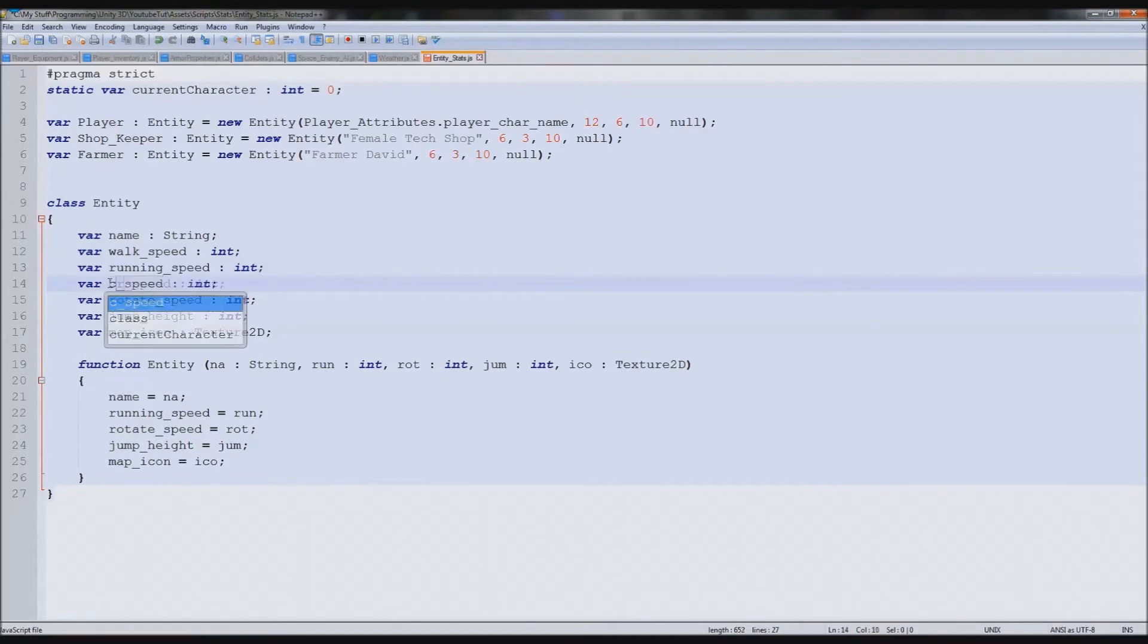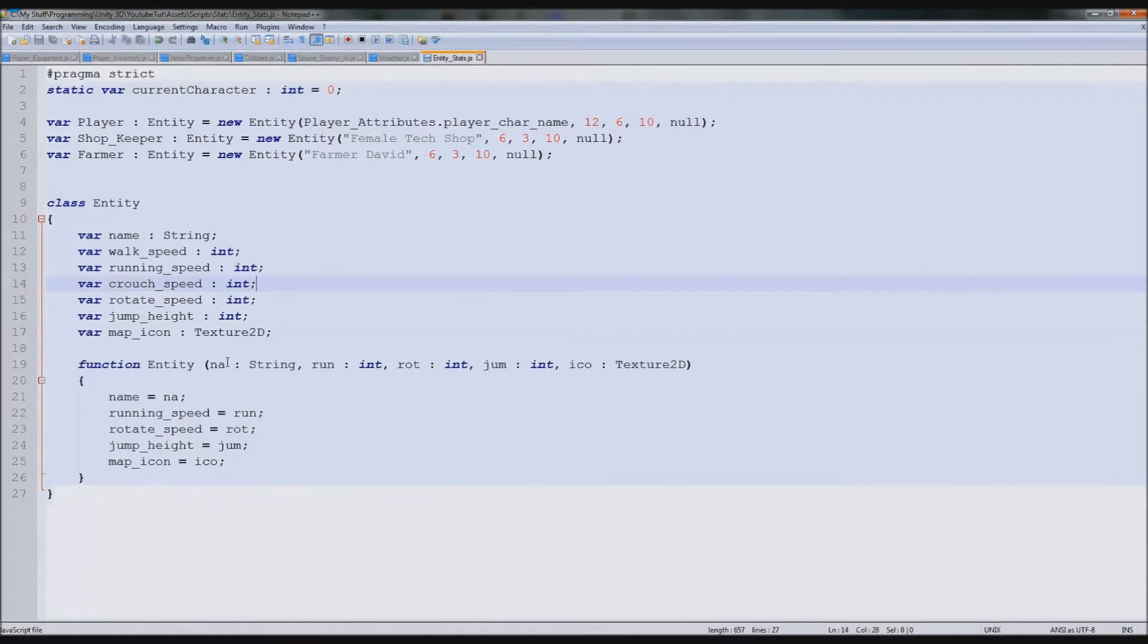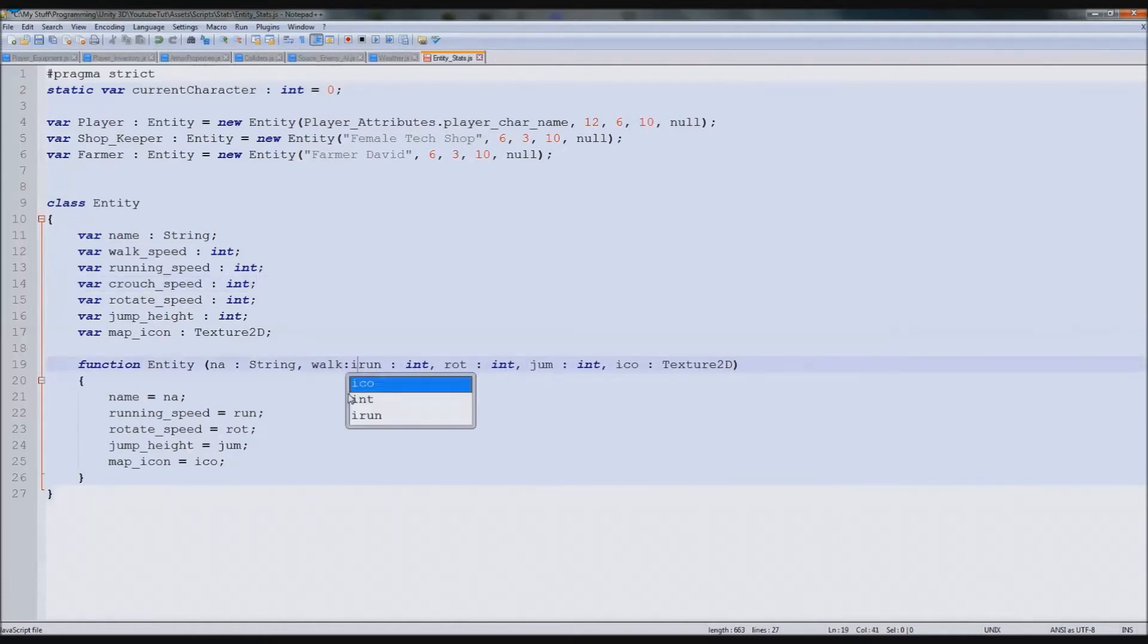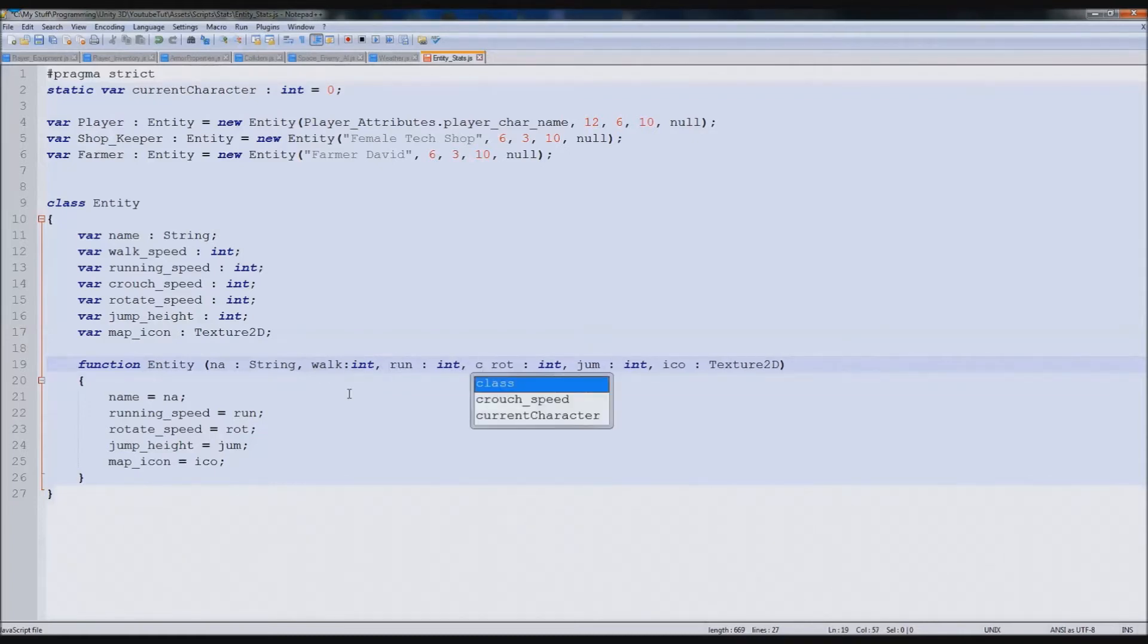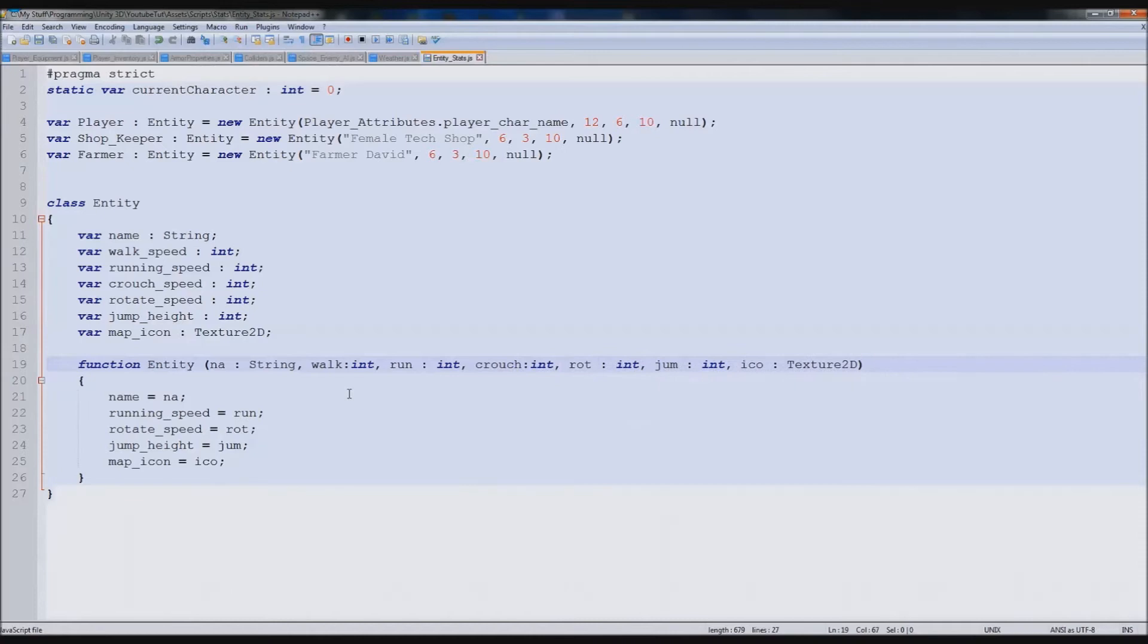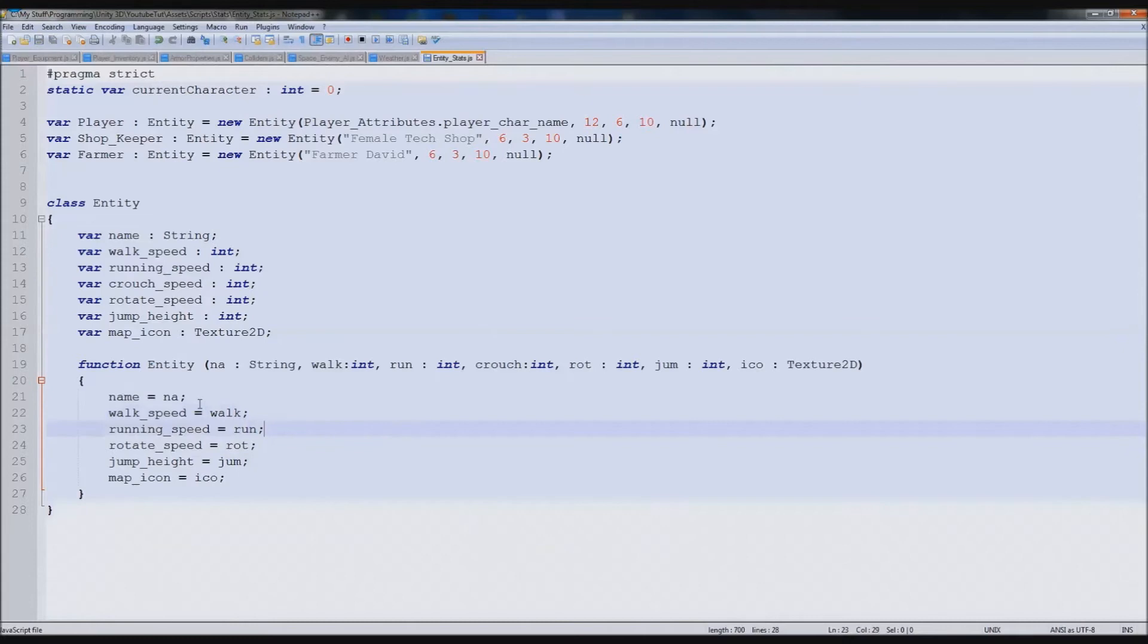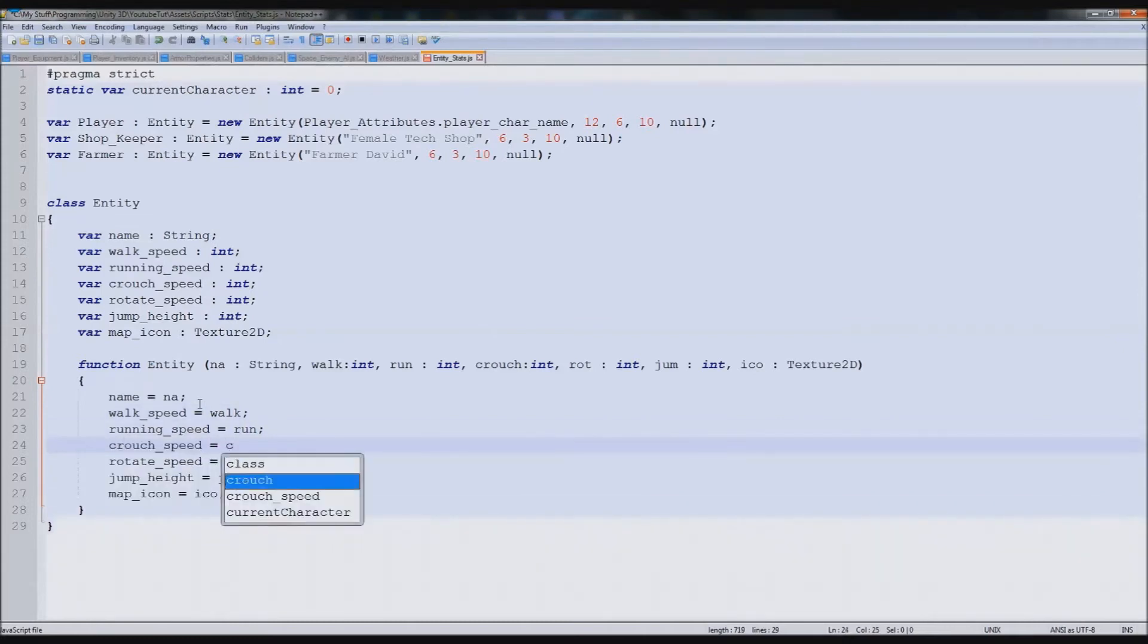Running speed, crouch speed. Down here underneath running speed, before it we'll type walk and that'll be an int. After running, we'll type crouch like so. Down here we'll type walk speed equals walk and crouch speed equals crouch.